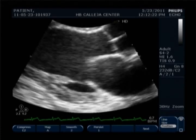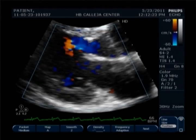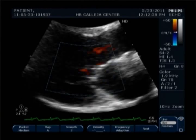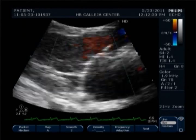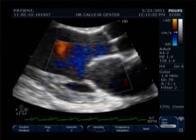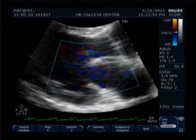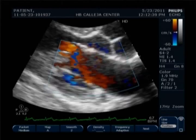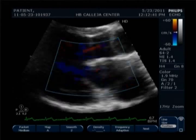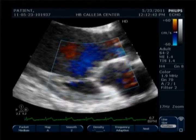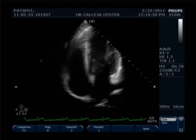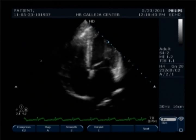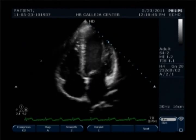Now we proceed to zooming in and placing color for the mitral valve. Remember the rule BART: Blue Away, Red Towards — blue away from the transducer and red towards the transducer. Now going to the apical four chamber view.